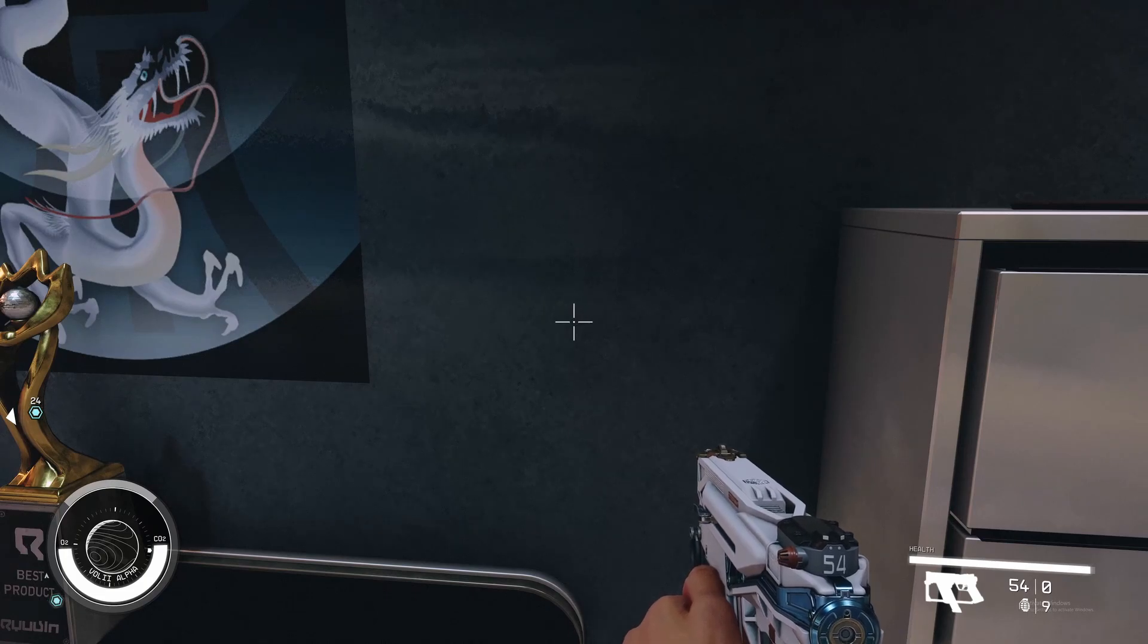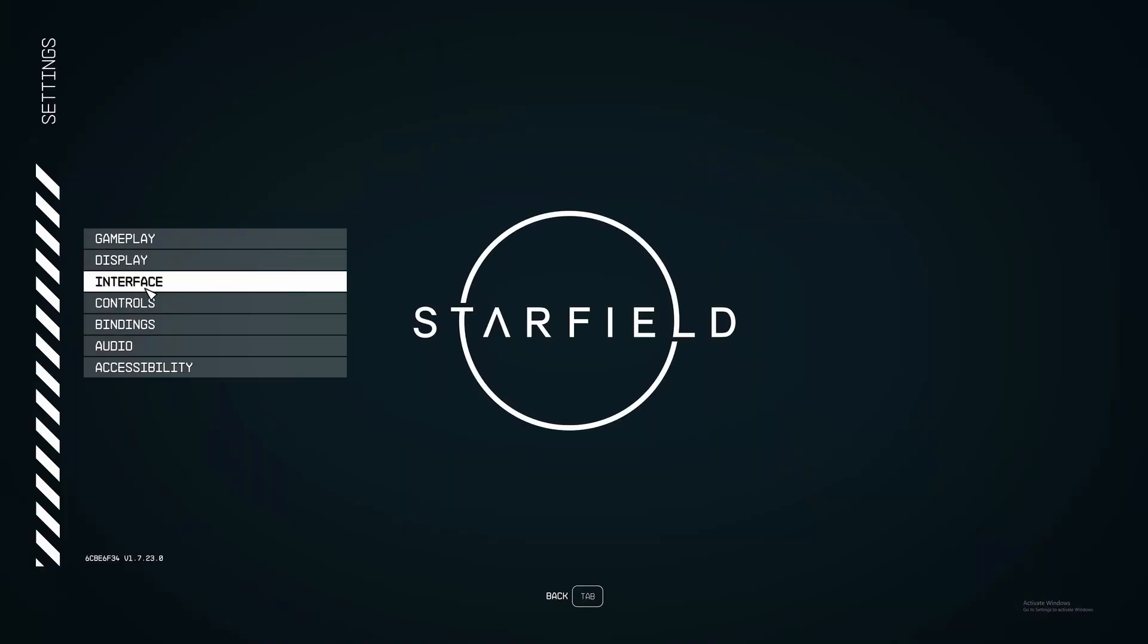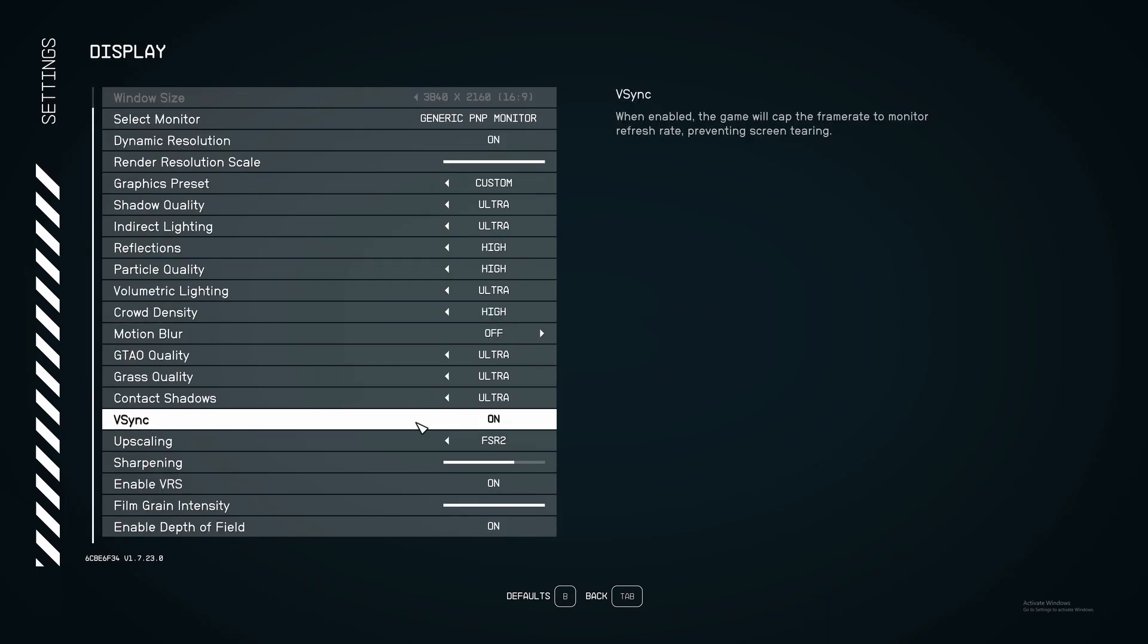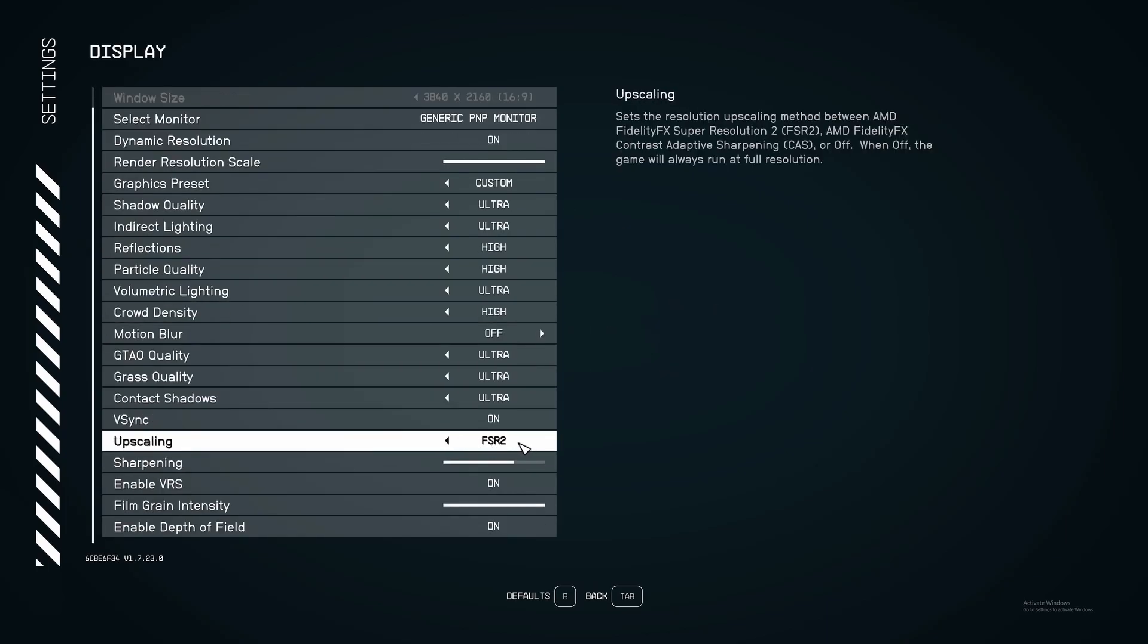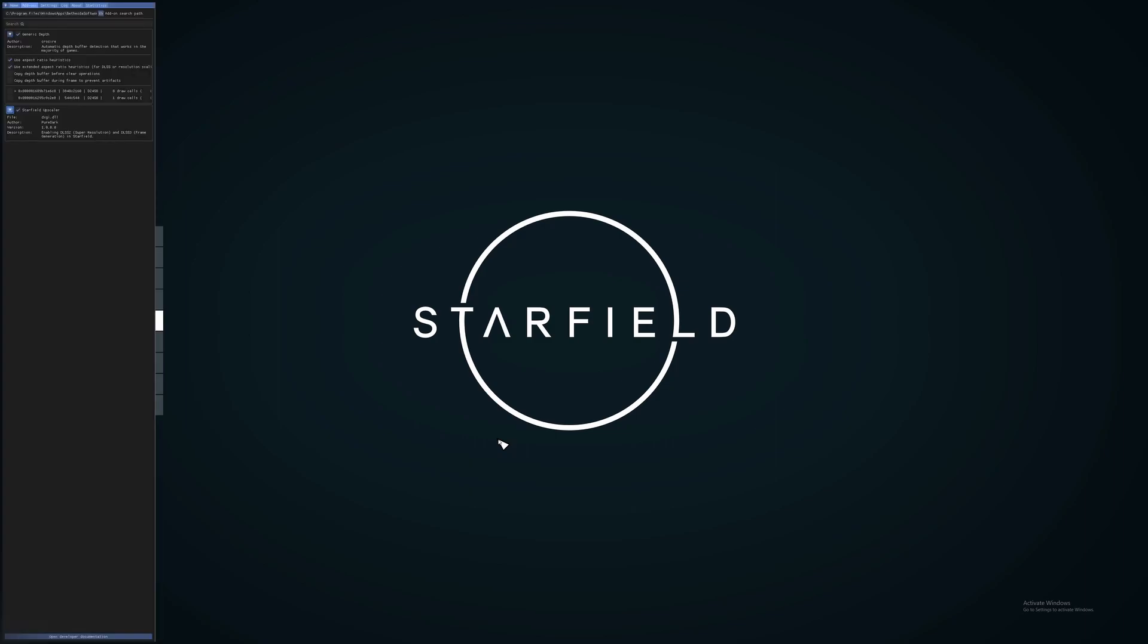Now you load into Starfield, and to see if things work, once you're in the game go to your settings. First off, you're going to want to go to Display. You want to make sure FSR2 is enabled or on as far as your upscaling options go.